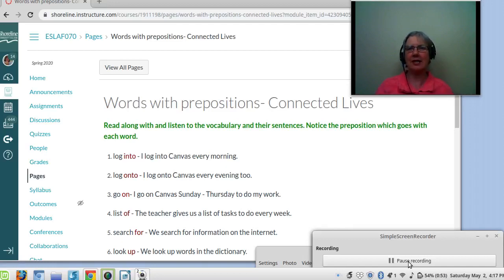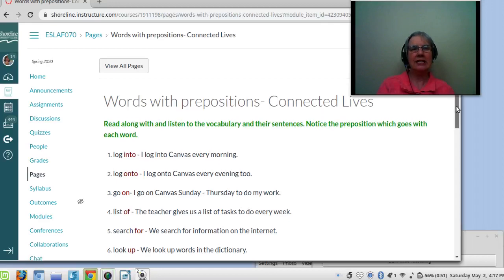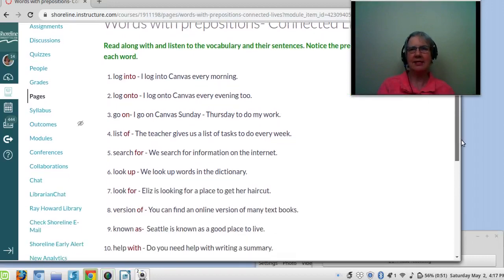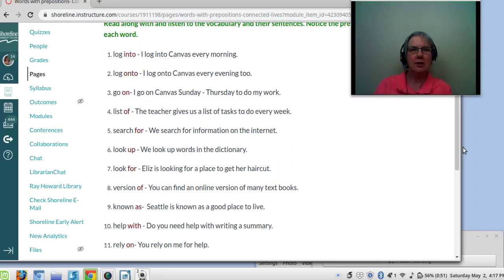Let's take a look at our prepositions. Number one: log into. I log into Canvas every morning. Number two: log on to. I log on to Canvas every evening too.